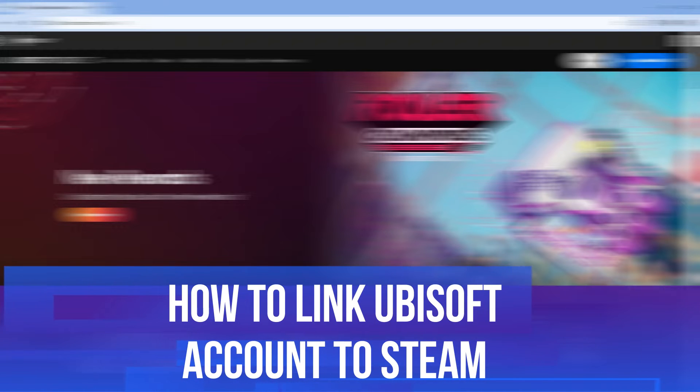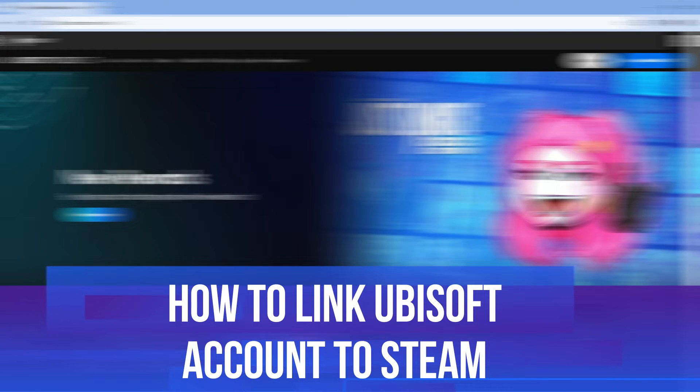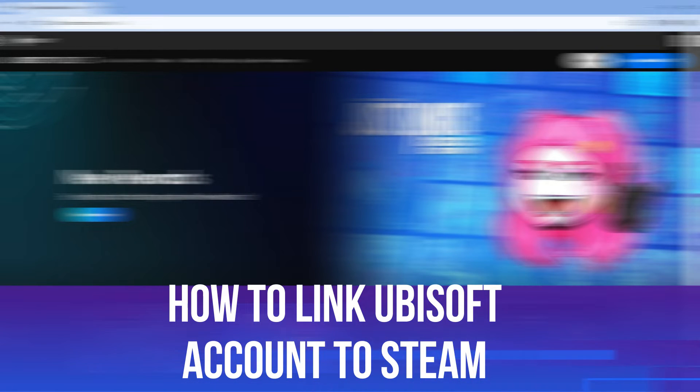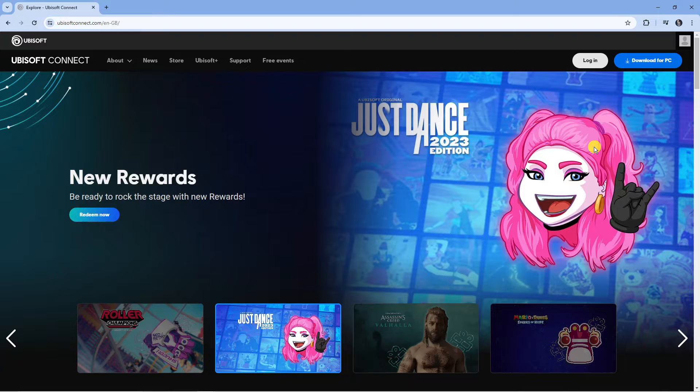In this video I will show you how to link your Ubisoft account to Steam. So let's jump straight into it.